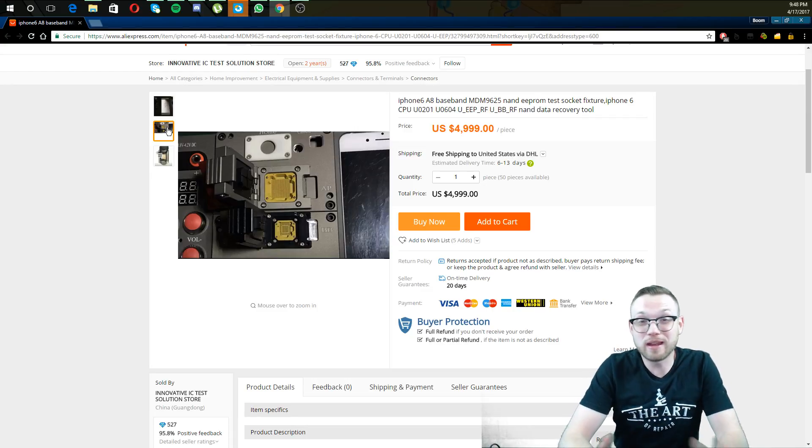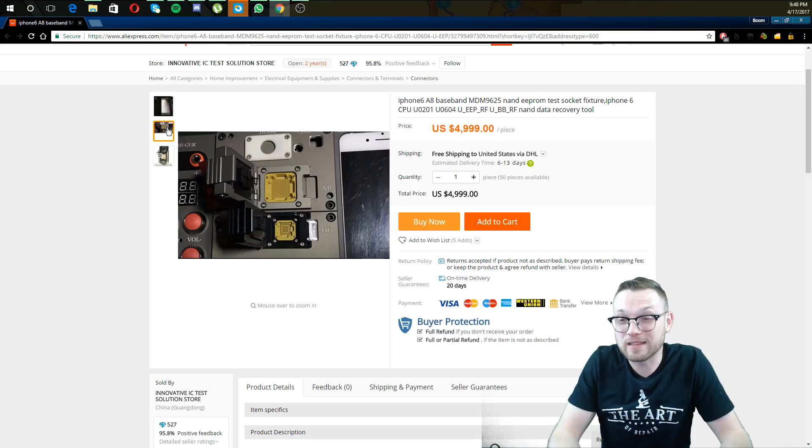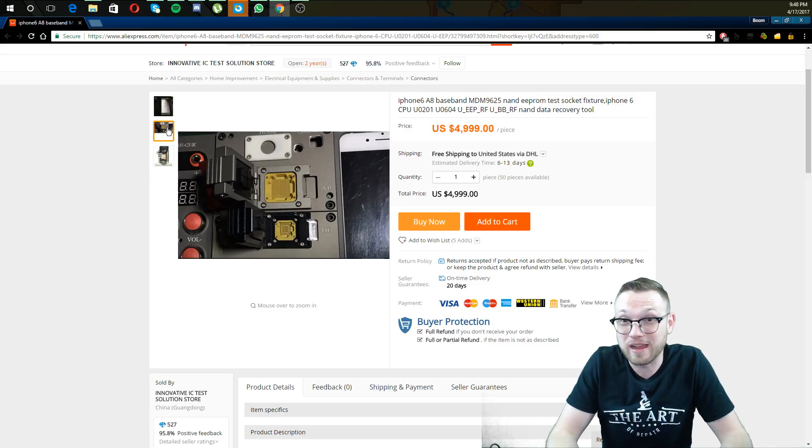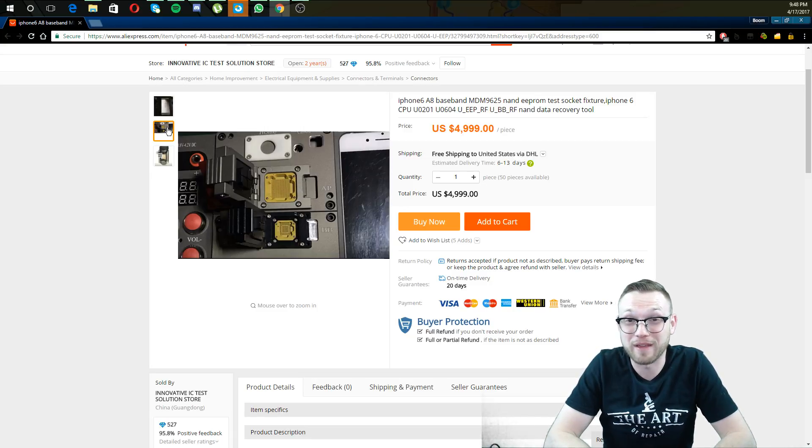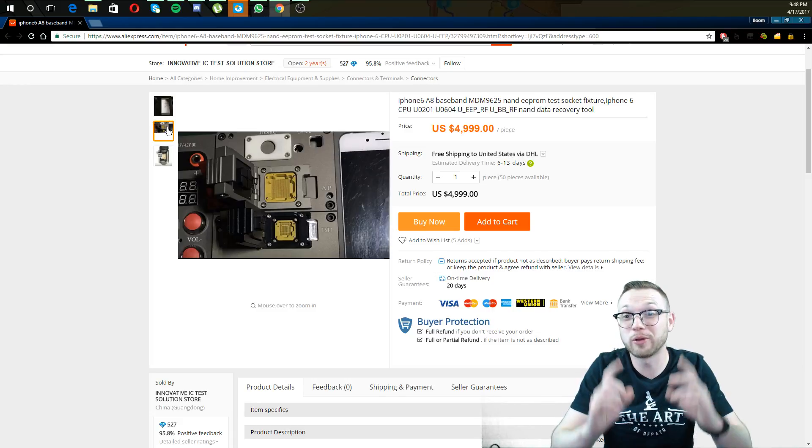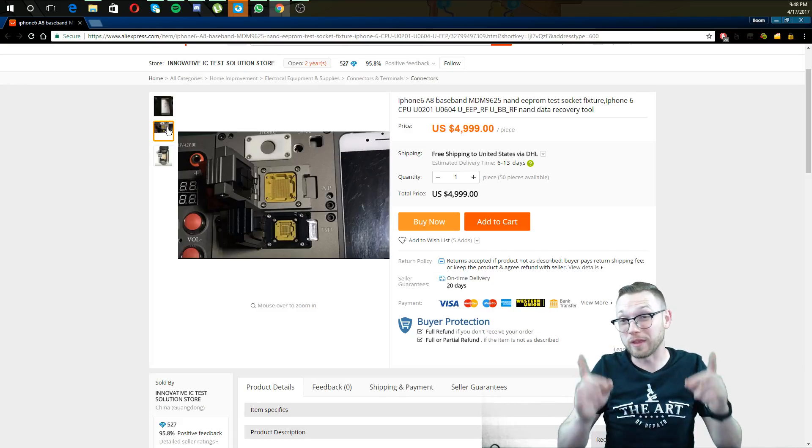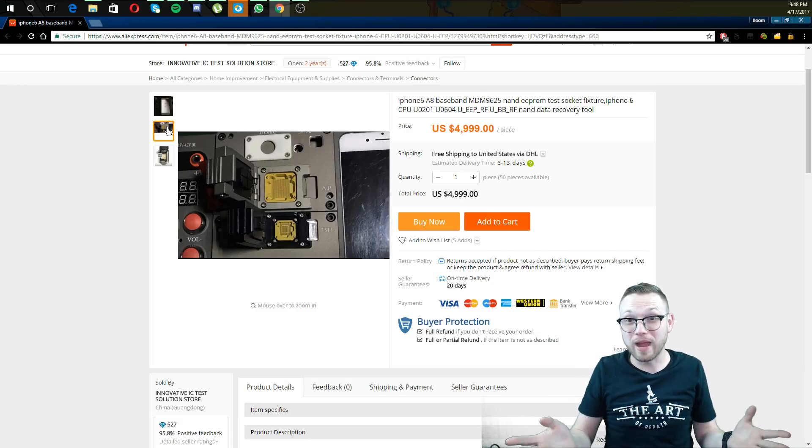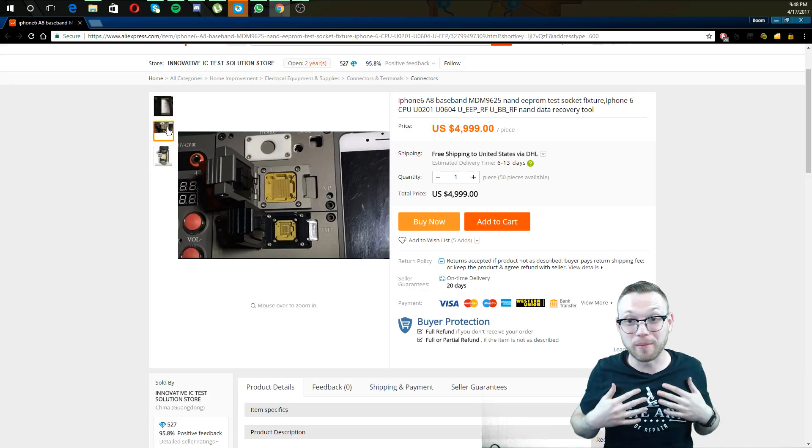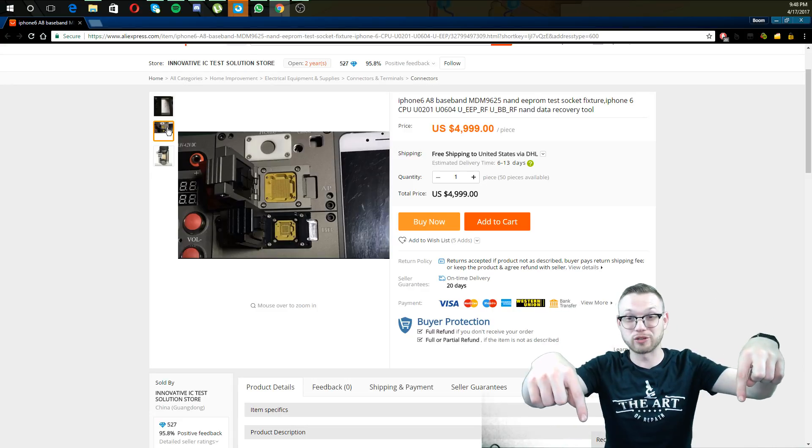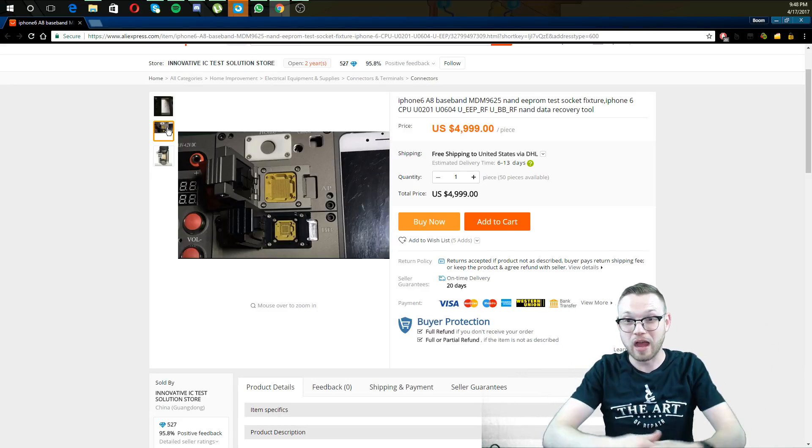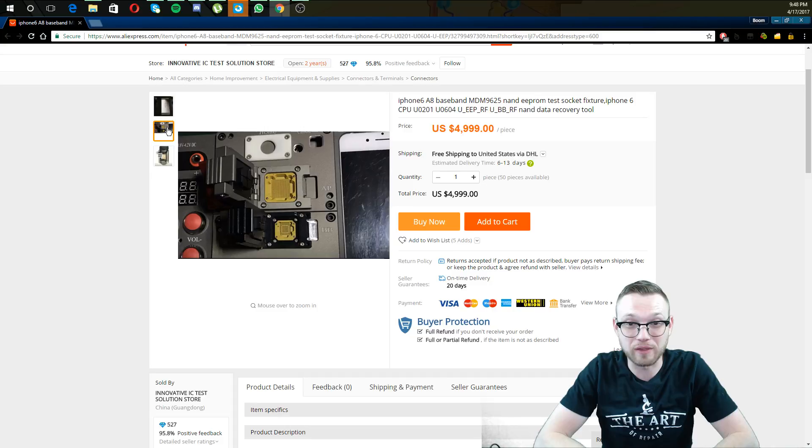Now, here's the deal. I need somebody to buy this and tell me if it works, because I'm going to be real. I'm not spending $5,000 on it. So, I'm telling all you guys about it so that y'all can buy it, try it out, let me know how it works right down in the description. I will definitely put a link to this down there.